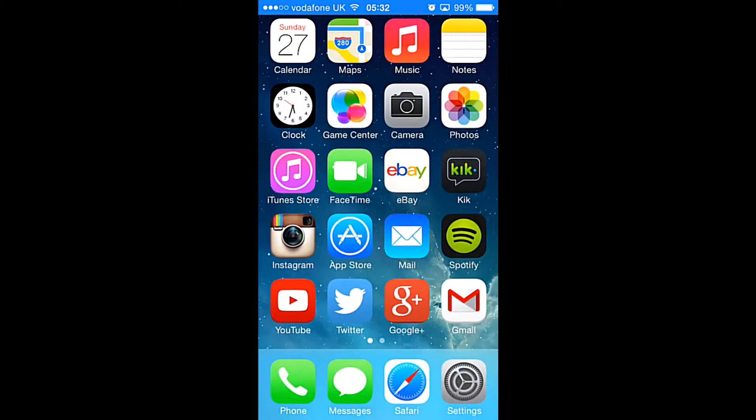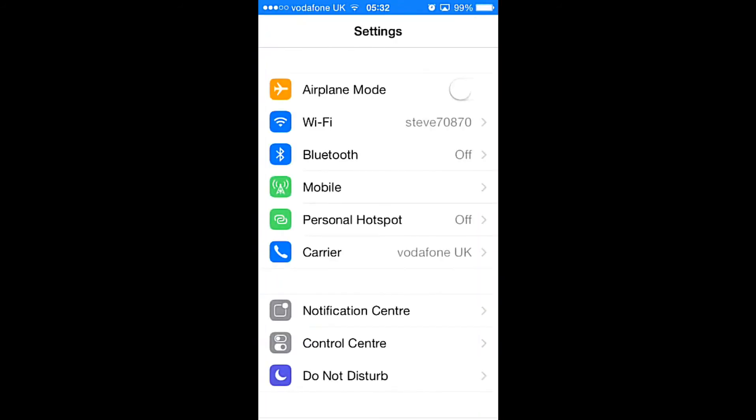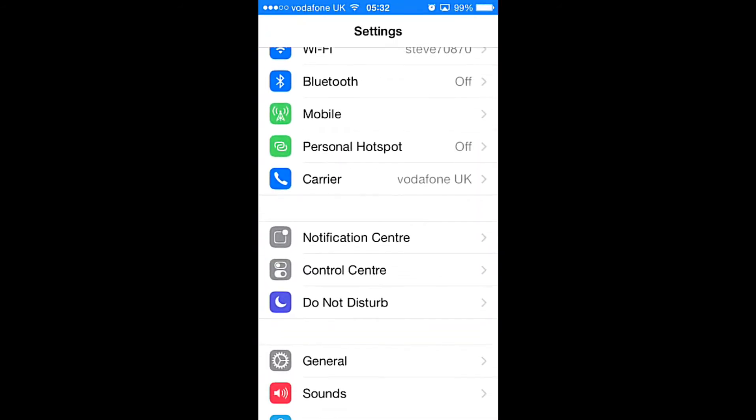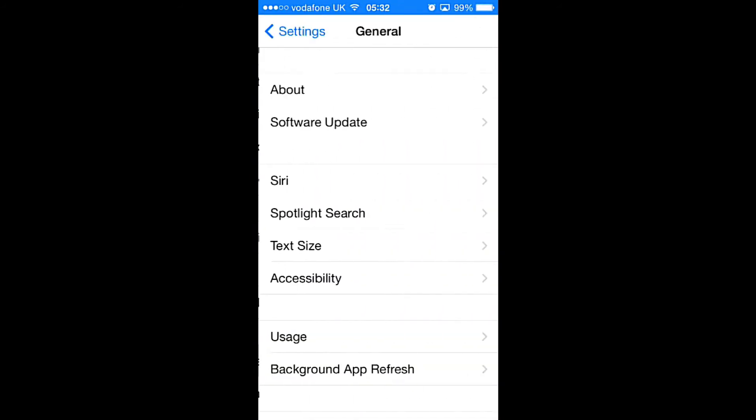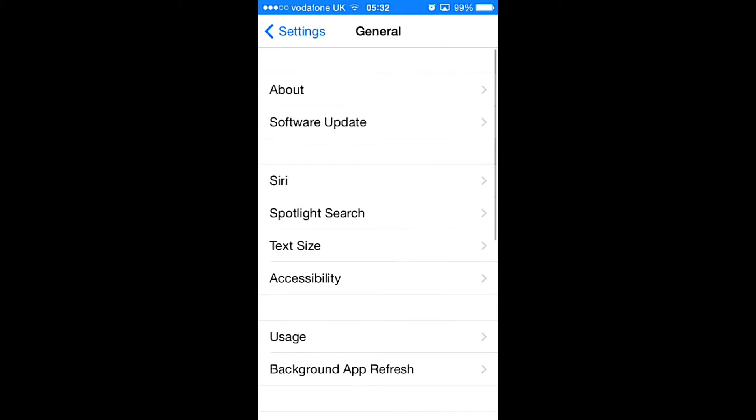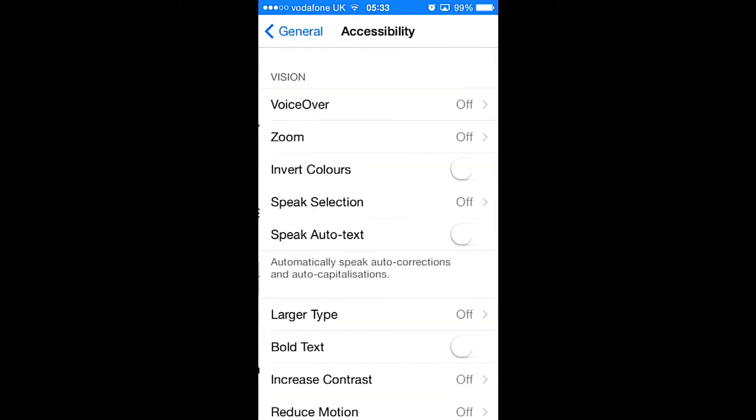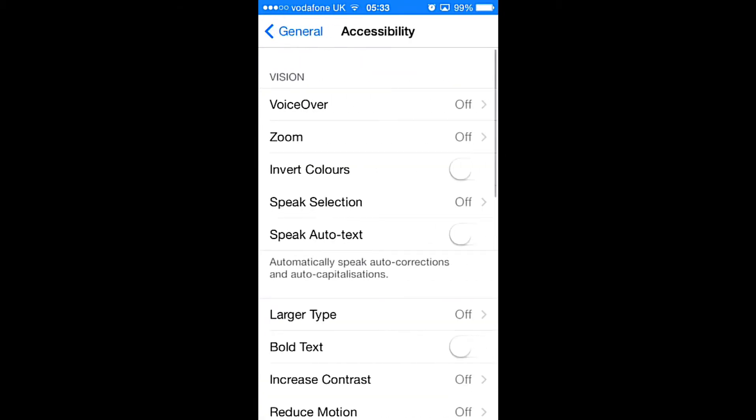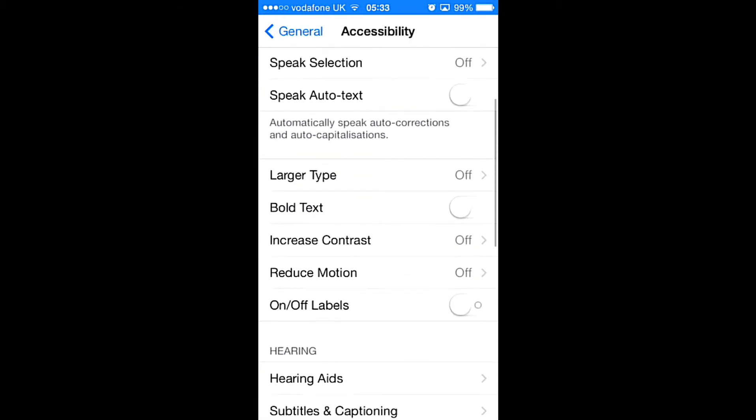First of all, you'll need to go to Settings, and then you'll need to go to General, and then you'll need to go to Accessibility, and then you'll need to scroll down until you see Reduce Motion.